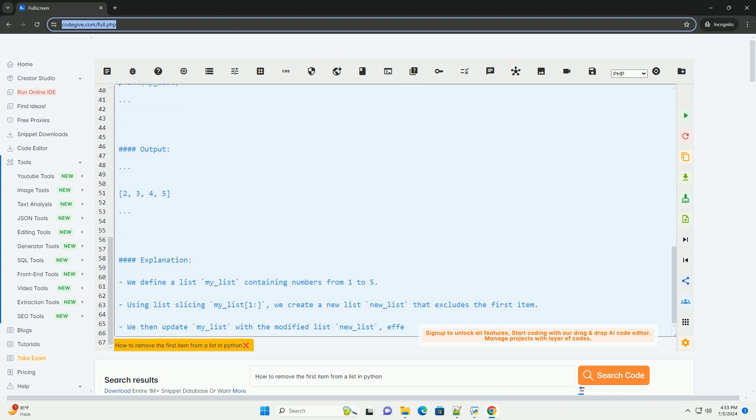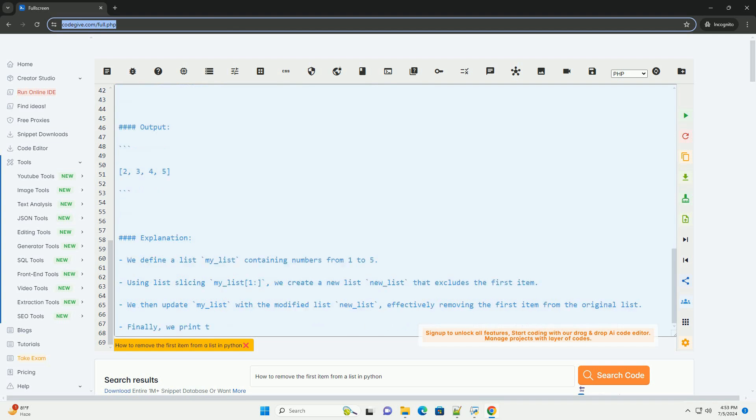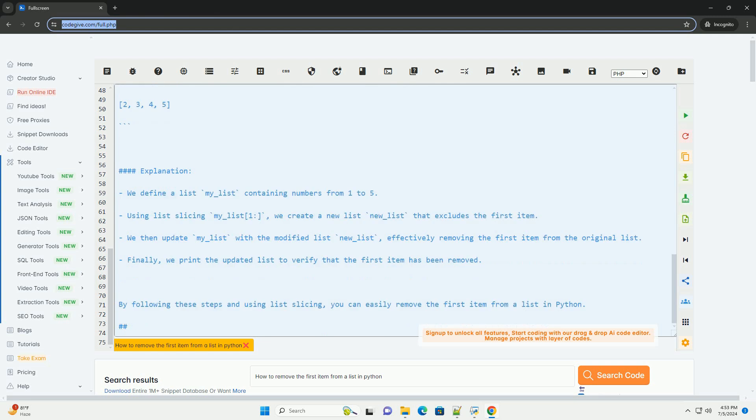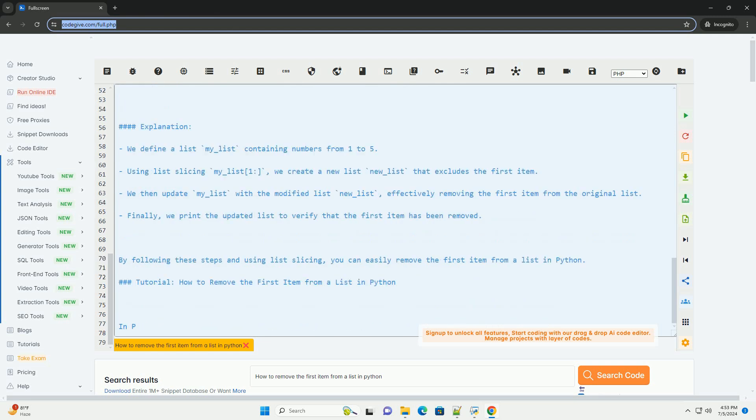Method 1: Using List Slicing. First, define a list containing the items you want to work with. Second, use list slicing to create a new list that excludes the first item. Third, update the original list with the modified list.